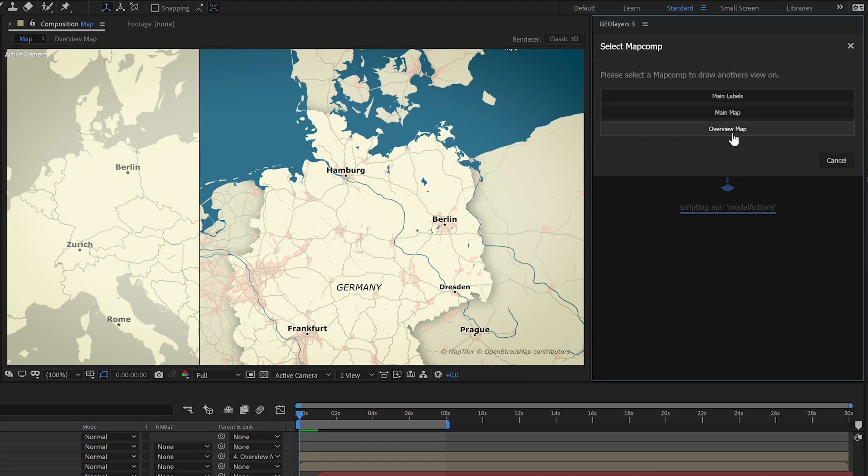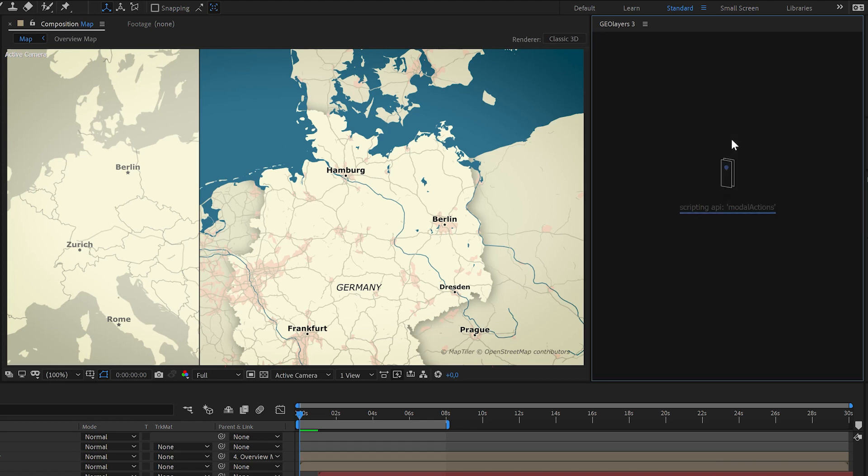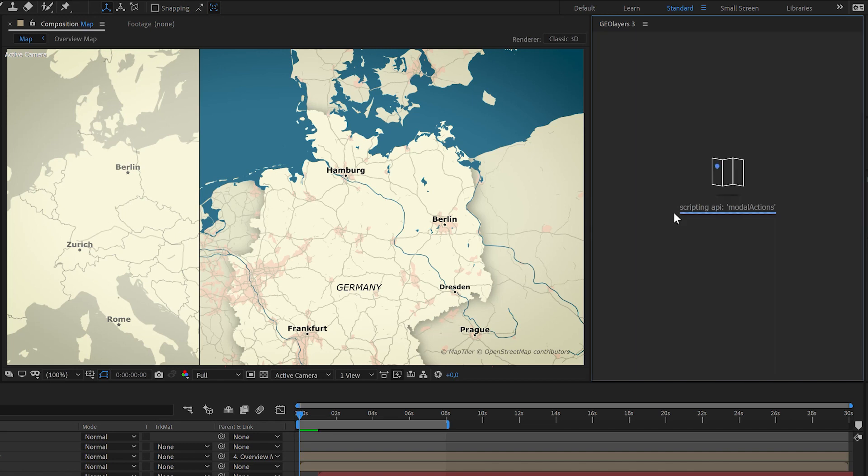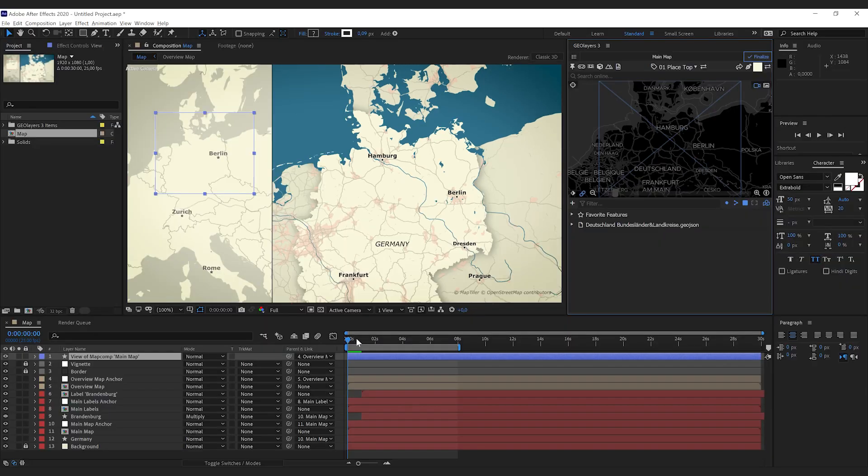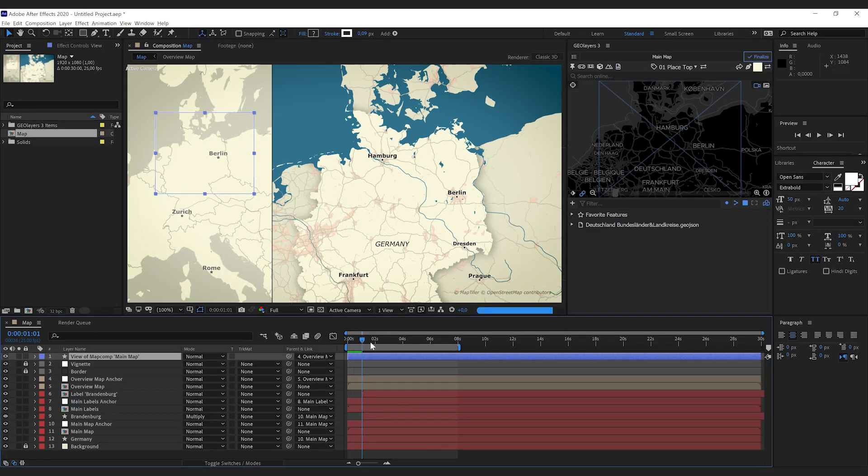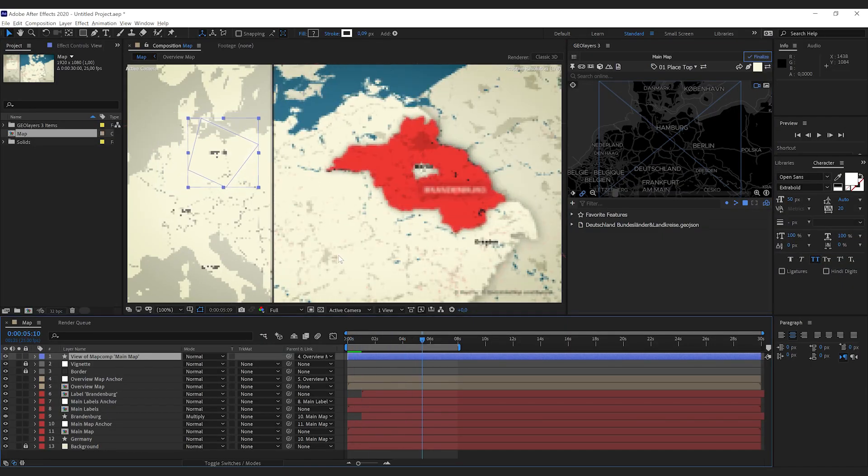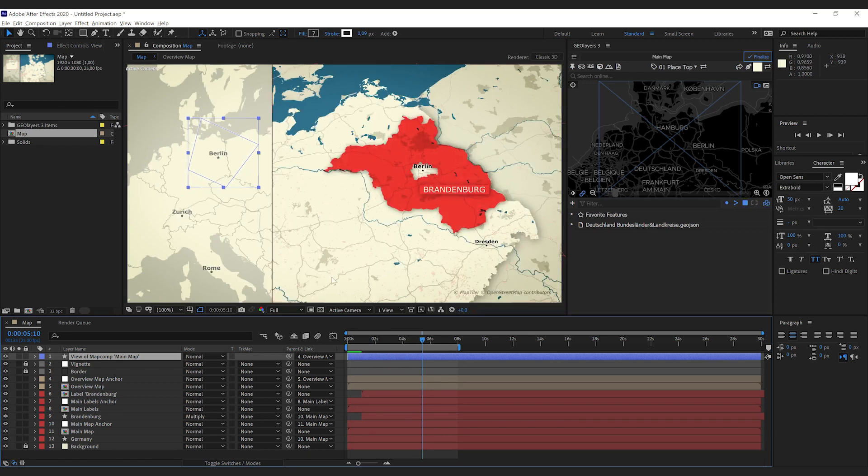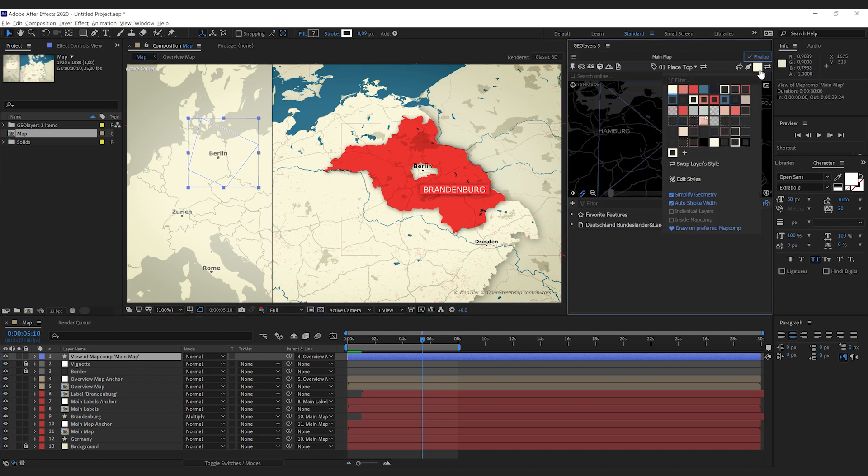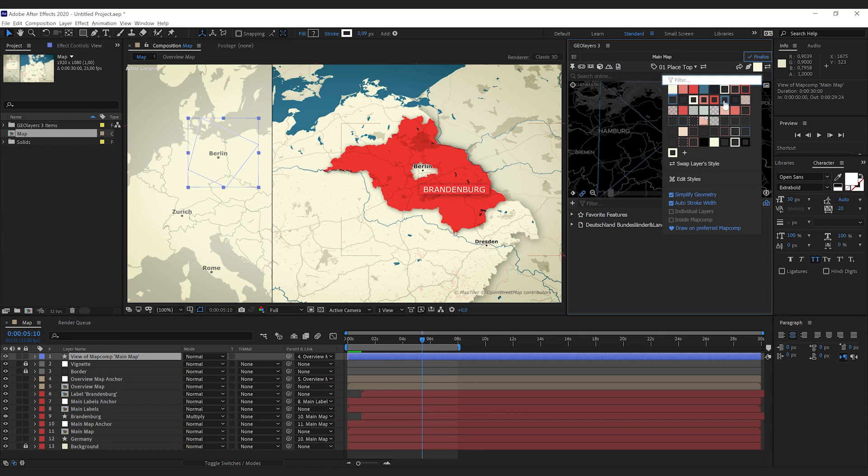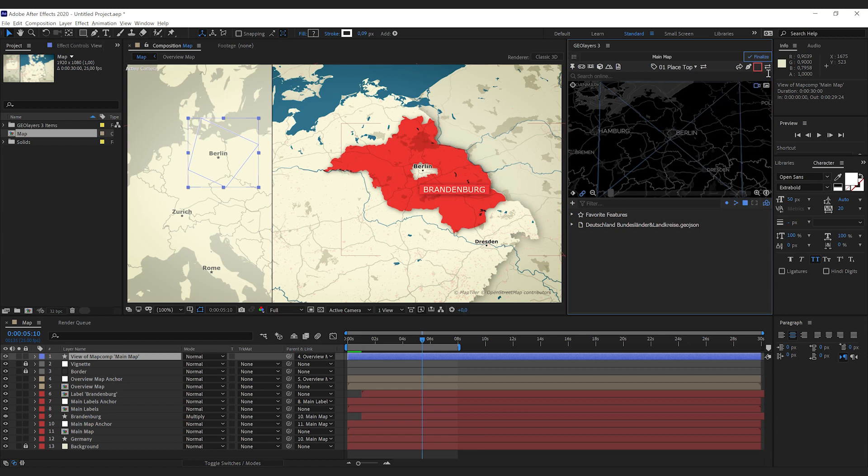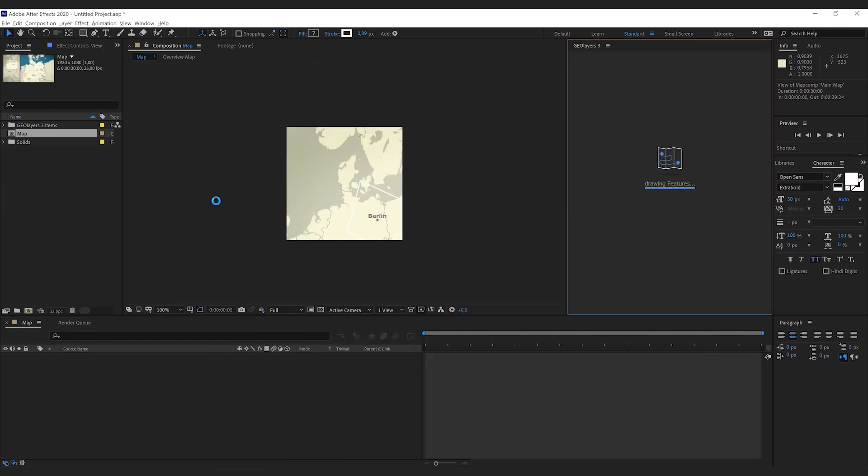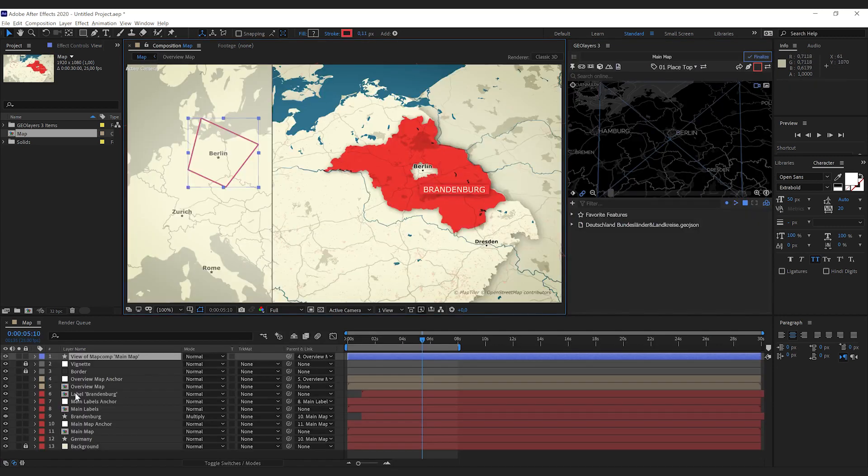So I'm gonna select overview map and then second step I'm gonna select the main map. Just in a matter of seconds we've got this shape layer exactly visualizing the view of our main map comp, and since this is a default AE shape layer we can easily use our styles and apply it like so.